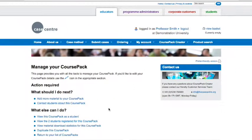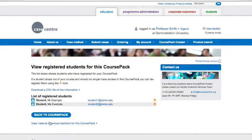With CoursePack Creator, it's easy to see who has registered and who is downloading materials from your CoursePack. You can see who's registered via this link. You can also download the information as a CSV file.